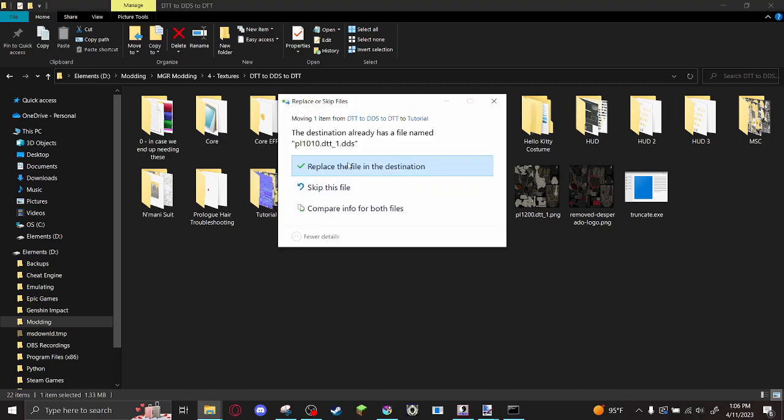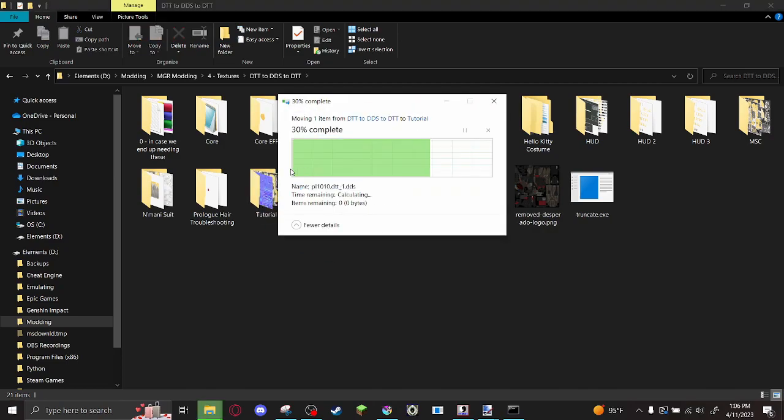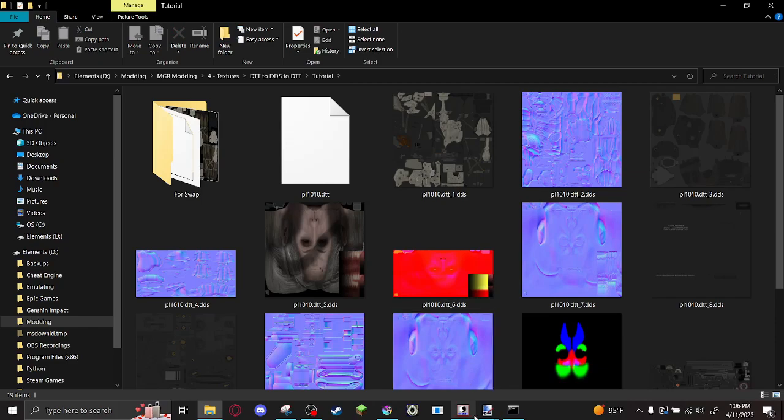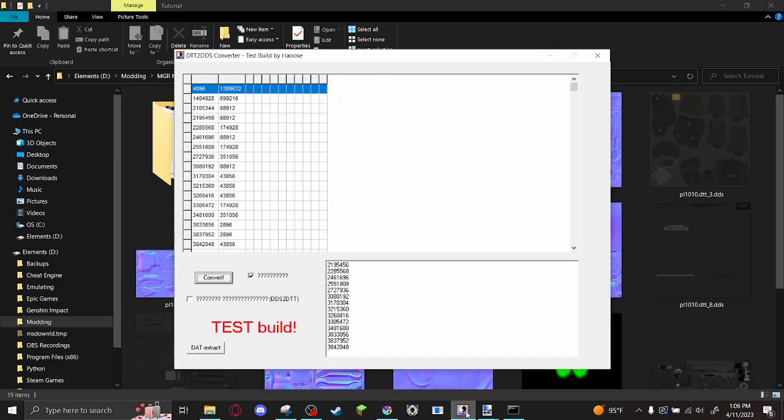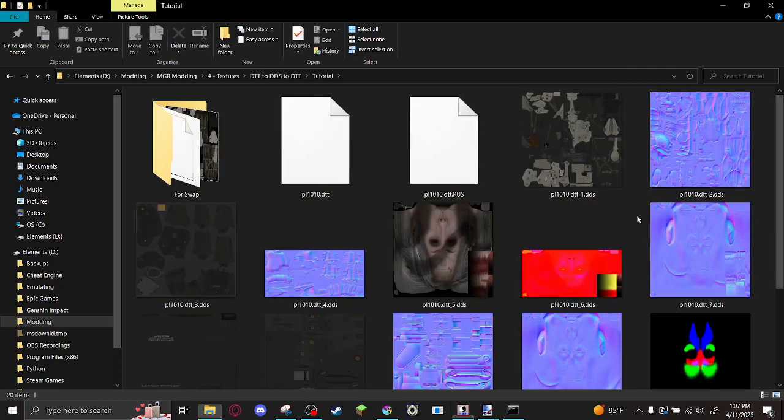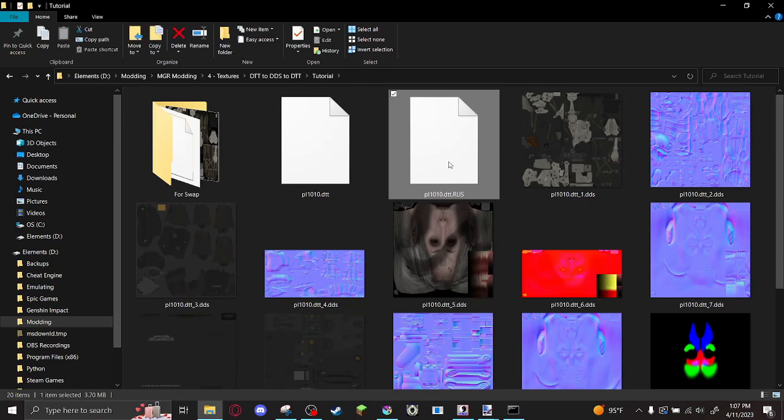Now just drop that in there. Of course, it needs to have the same name as the original. Then come back to DTT to DDS. Select this box that says DDS to DTT. And convert. And that'll generate this file.